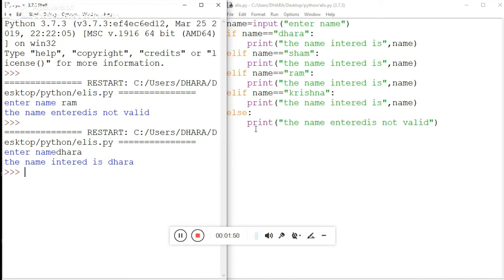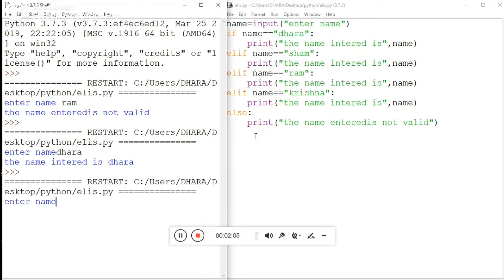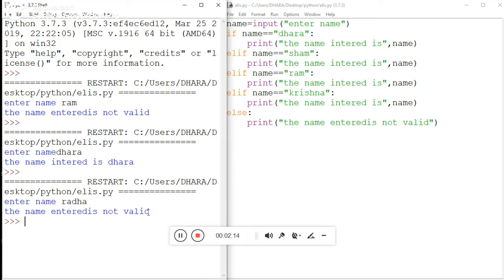Okay, dhara is working fine. Now suppose I enter a name that is not part of our defined names list — for example, 'radha'. It shows 'the name entered is not valid', which is the correct else block output.